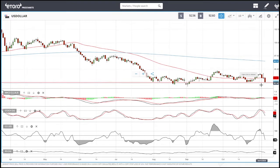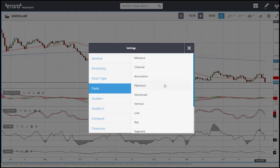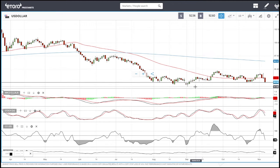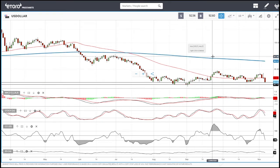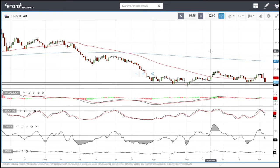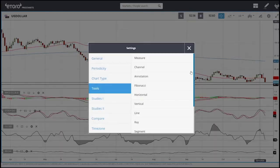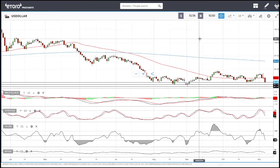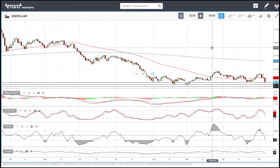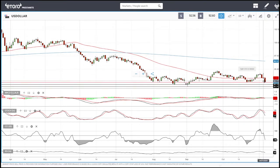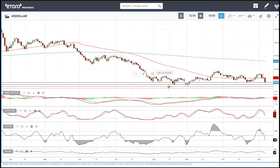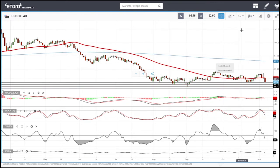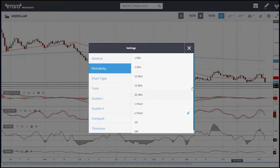Whether or not we break through here is to be seen tomorrow. If that happens, we will most likely go to these lows at 92.11 or these lows at 91.71. These are areas of significant historical support. If you look at the four-hour chart, we can see we are oversold at this point.